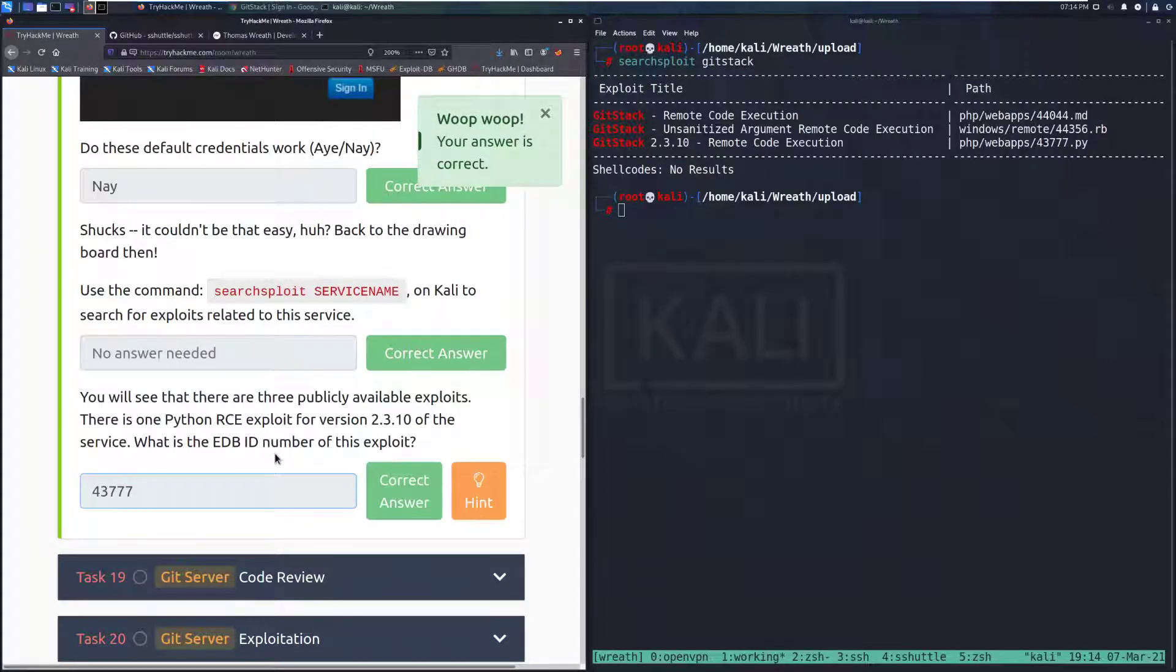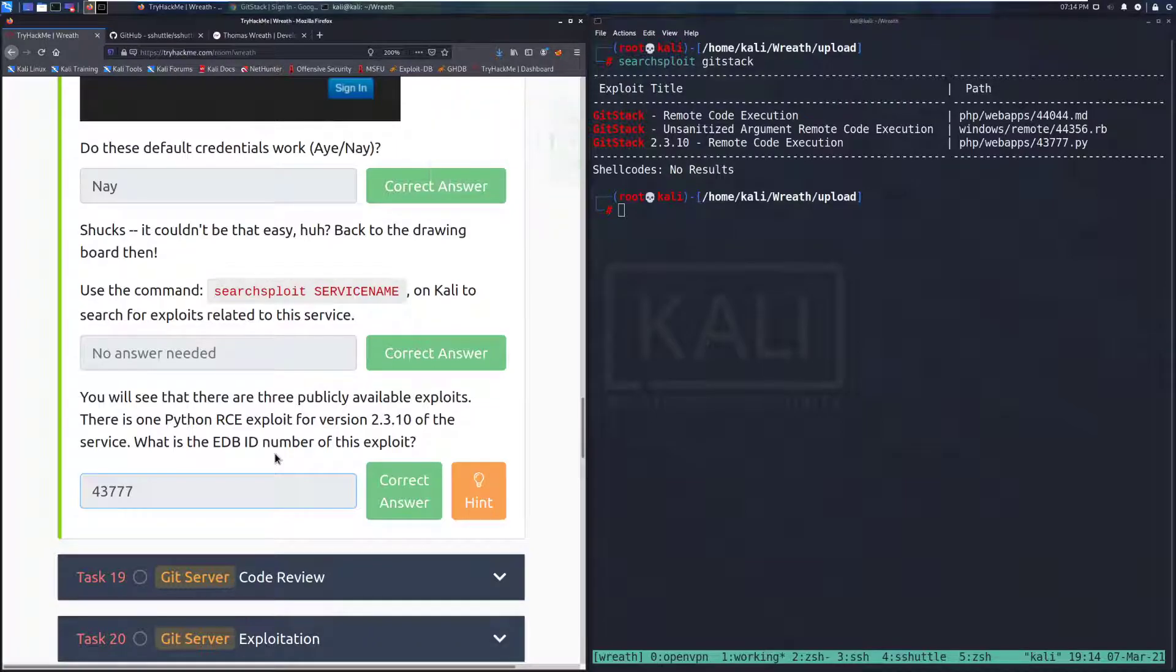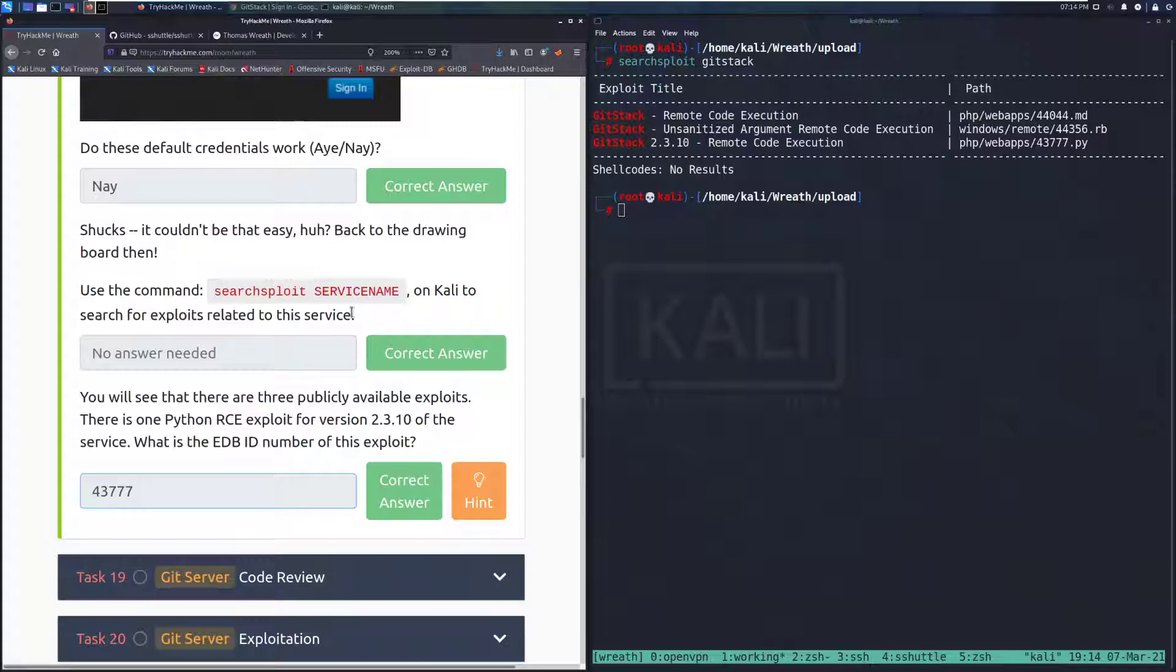And that is going to do it for task 18. I will see you guys in the next video over task 19 when we start doing code review of this exploit, I believe. But until then, happy hacking! We'll see you guys in the next video.